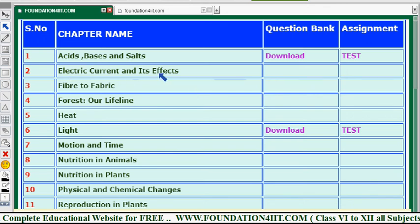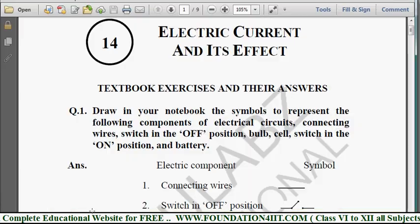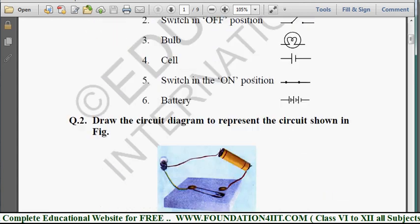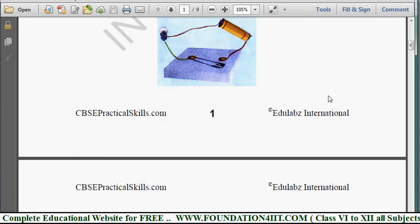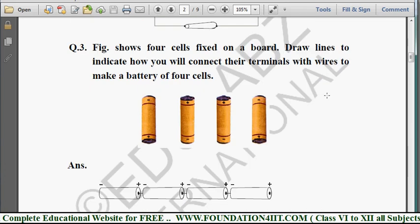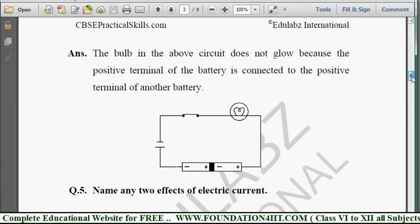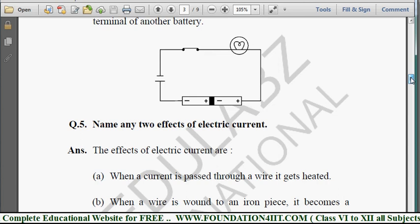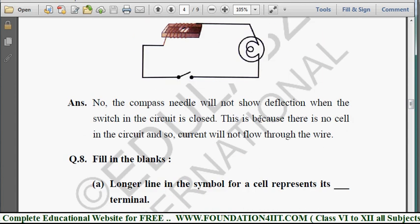Let us take one chapter as an example — 'Electric Current and Its Effects.' In this, you can see textbook exercises and their answers — a complete question bank including diagrams, clear information, and question-by-question answers. Every question and its particular answer is available, so you can understand the entire chapter easily, and answers with diagrams are also available here.